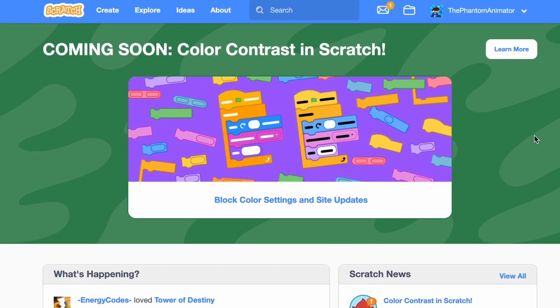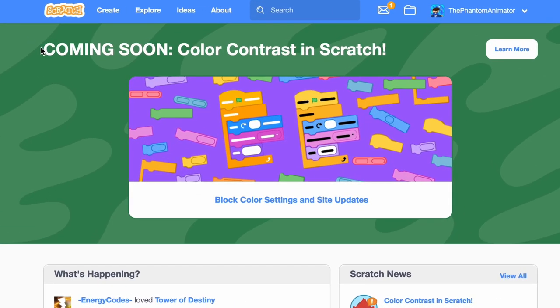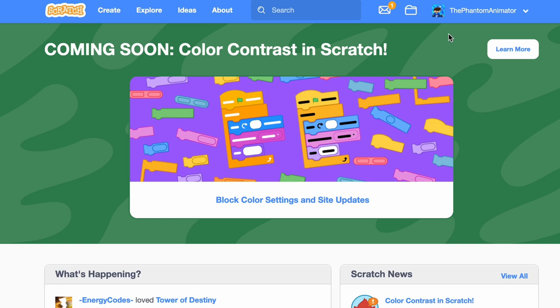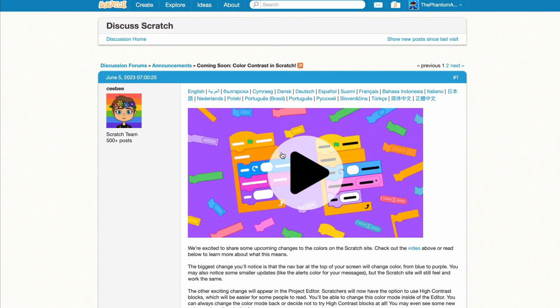Alright, so on the main page, you can see here in big letters coming soon, color contrast in Scratch. Now previously you could try out this mode in Scratch Lab, but now it's officially going to be coming out on the official website. So let's click and see what happens.